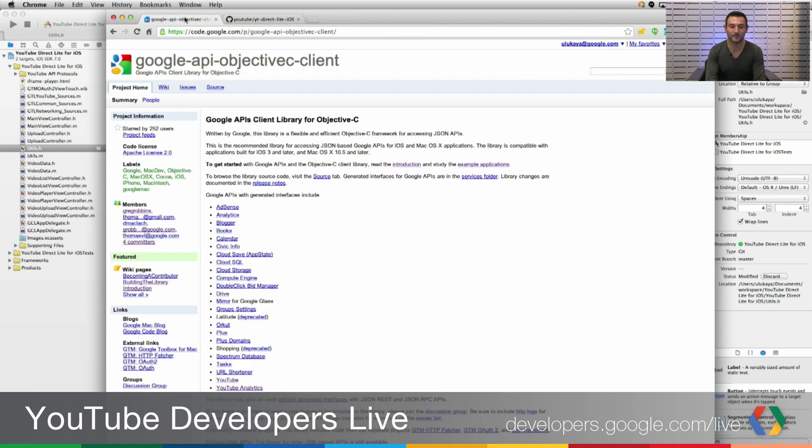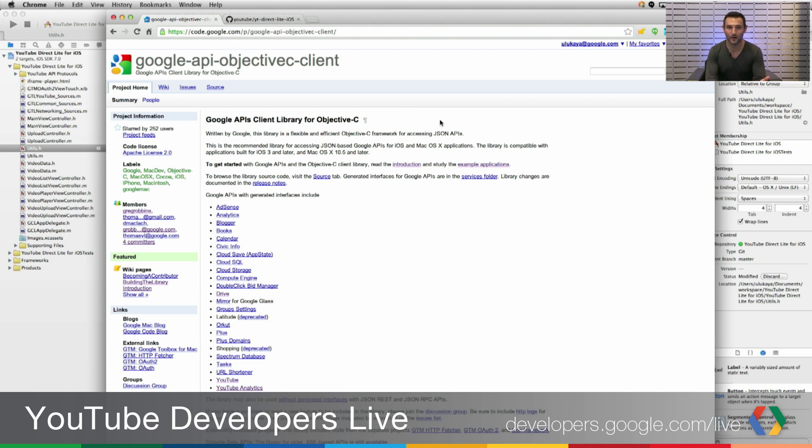In this project, we are using the Objective-C client libraries for Google APIs so that it handles the authorization and makes it really easy to talk with the YouTube Data API.